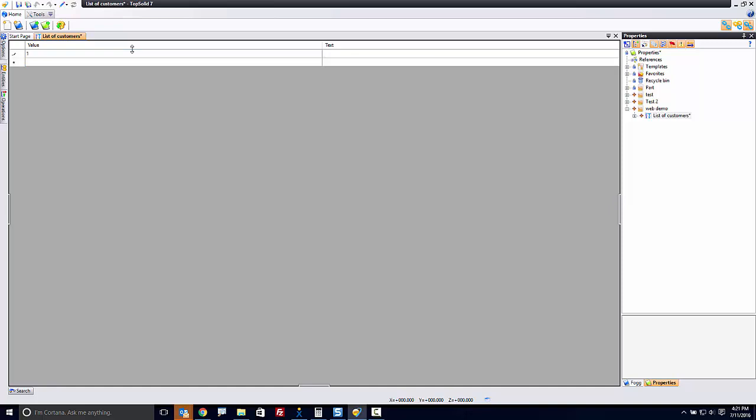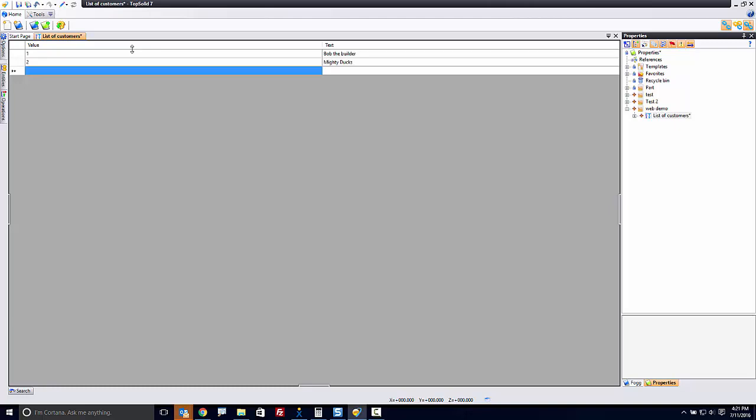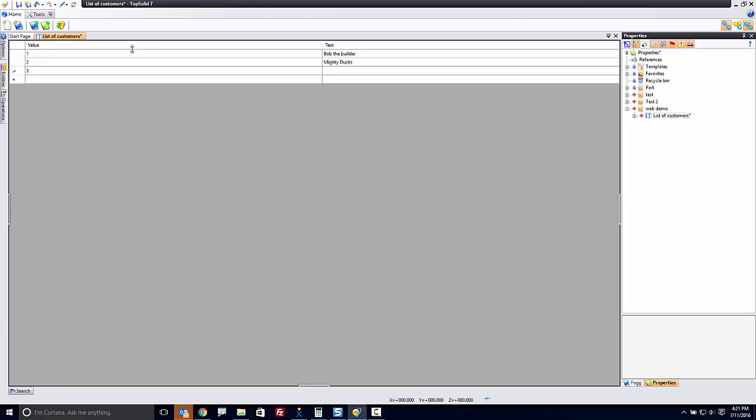Text is going to be Bob the Builder. Number 2 customer might be MightyDucks. Number 3 customer might be WhoseLineIsItAnyway.